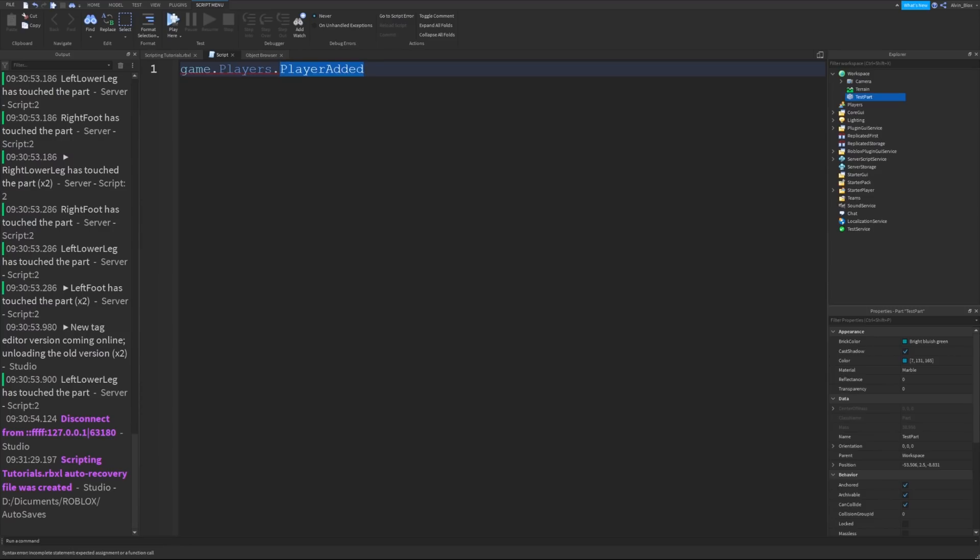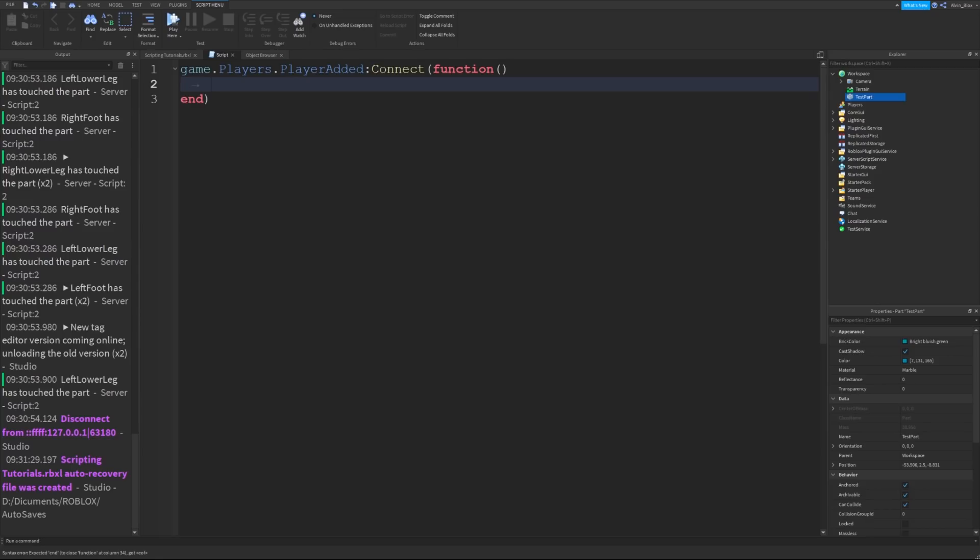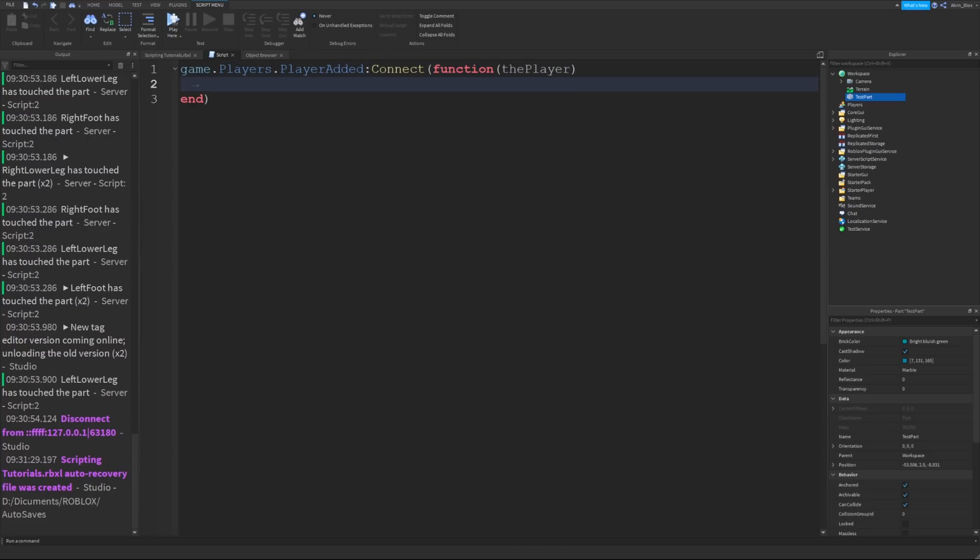Let's write a function in here, an anonymous function because it has no name, just has brackets on the end of it. Then we could have our parameter called player. You can call it whatever you like. It could be called the player. Then I could say print the player dot name has joined the game.